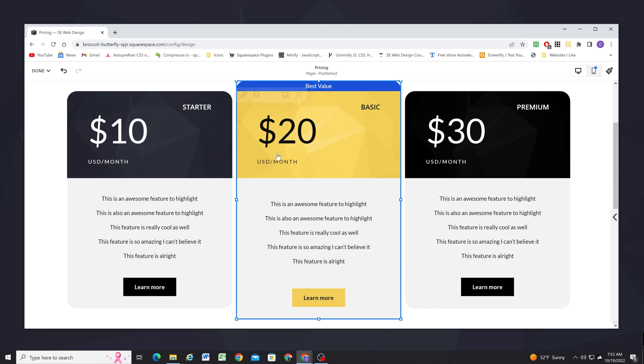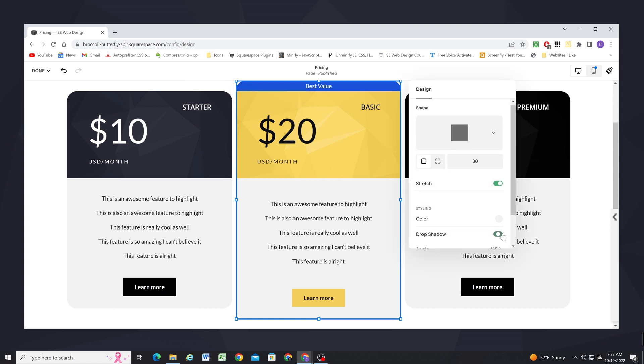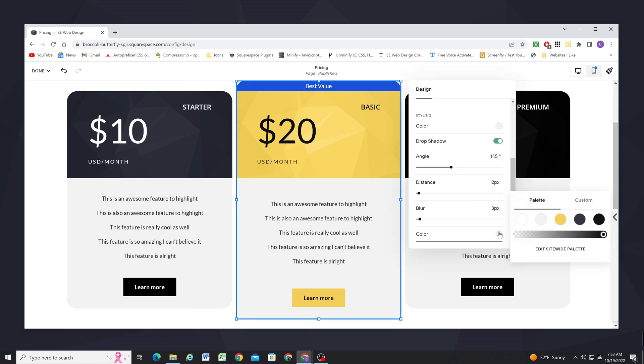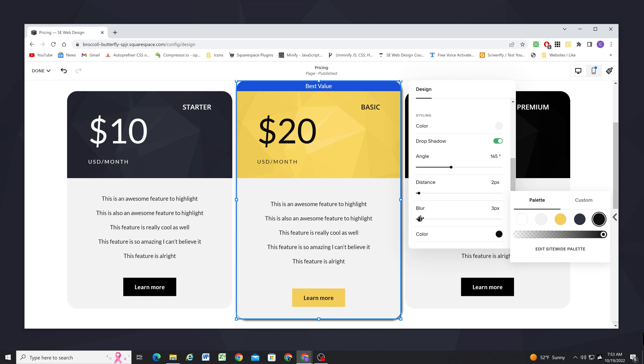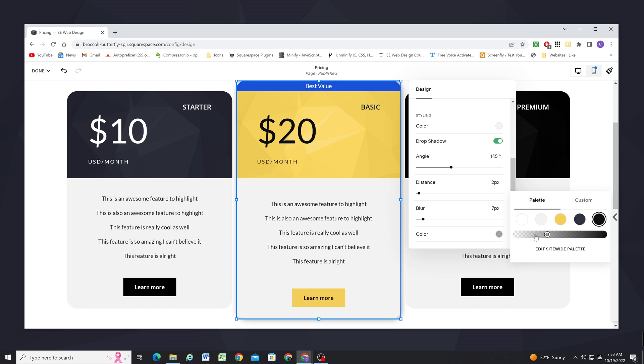If I edit this shape block we can add a drop shadow so let me turn that on. We'll change the drop shadow color to black, let's increase the blur just a little bit and then let's make this much more subtle.